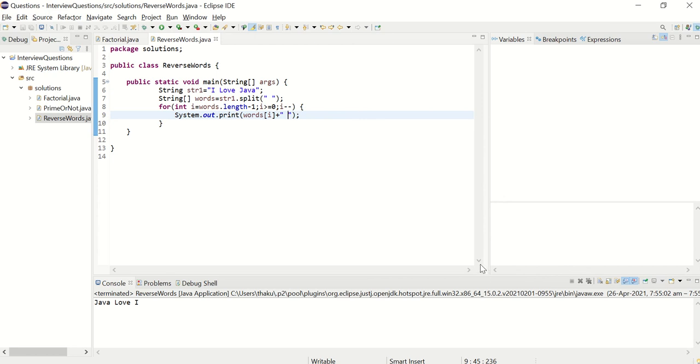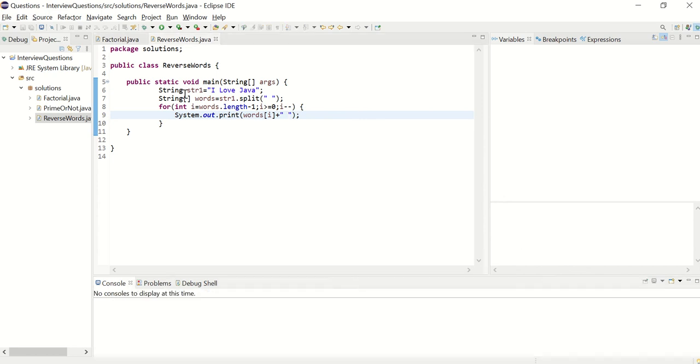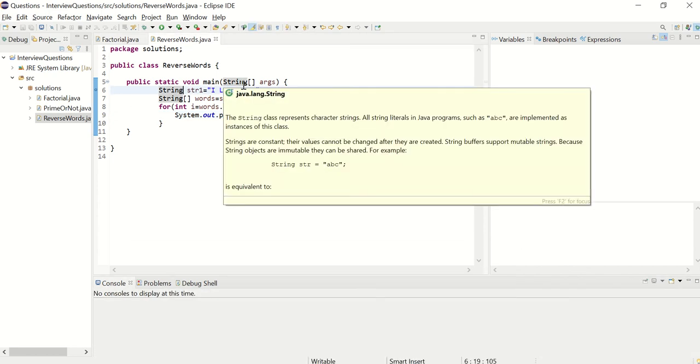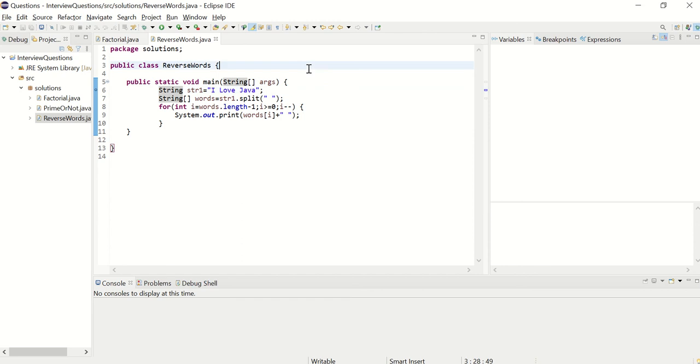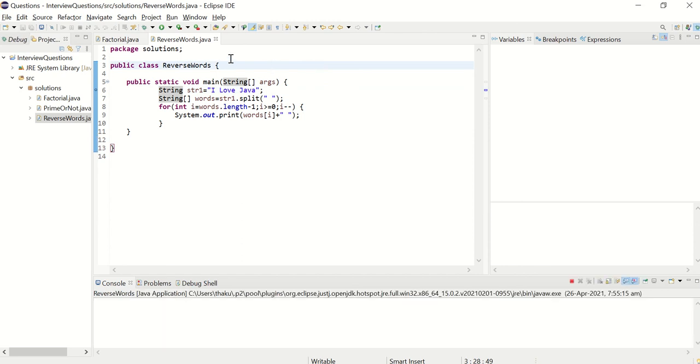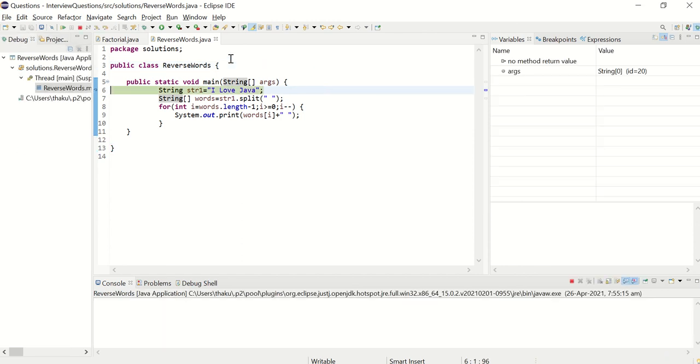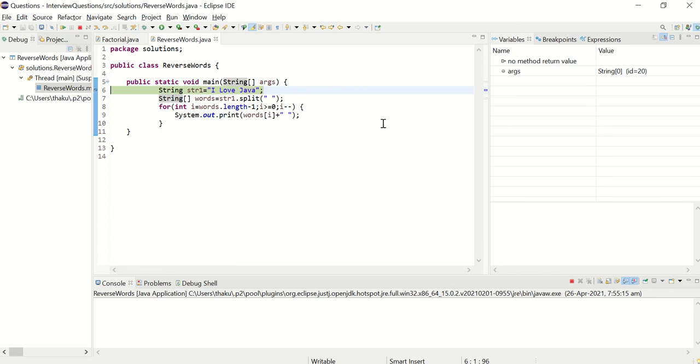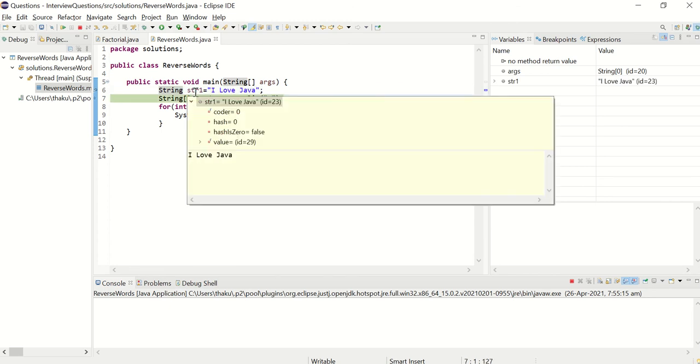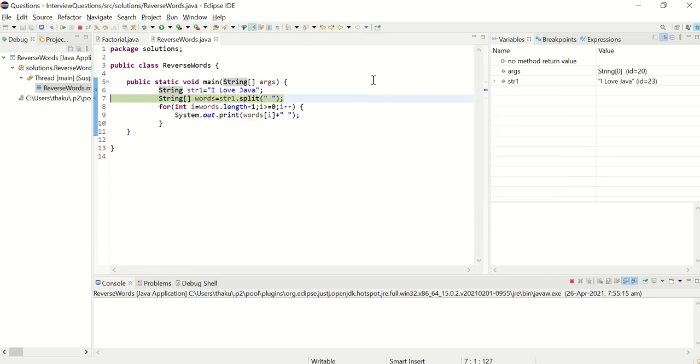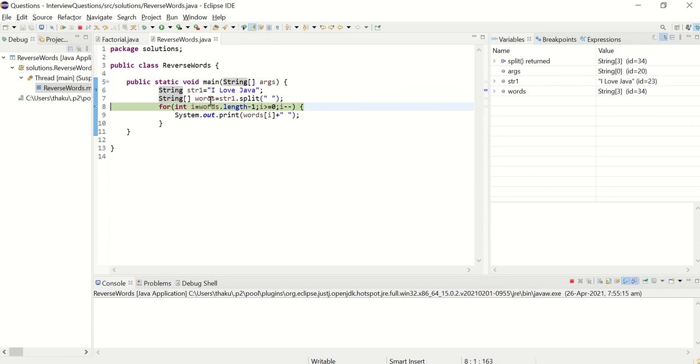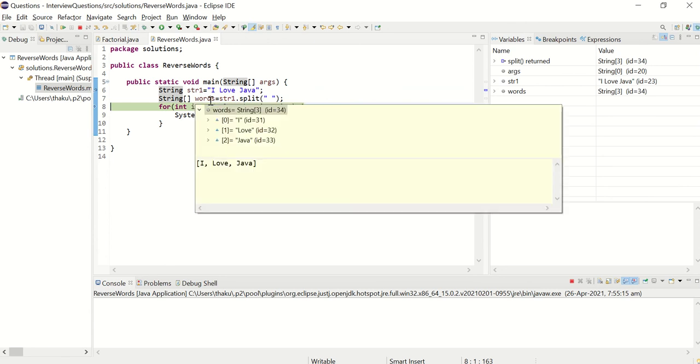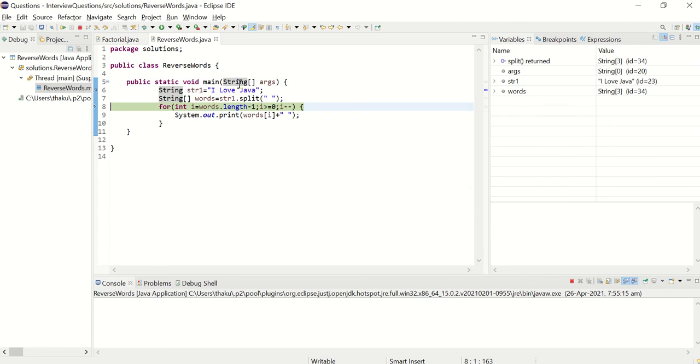Friends, now we will trace this program using debug. Put this debug pointer here and try to debug. Str is I love Java. And now words are splitted into I, Love, Java. These are three words. And I want to print it in reverse order. Now let's see what happens.